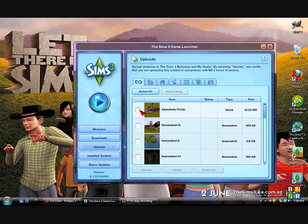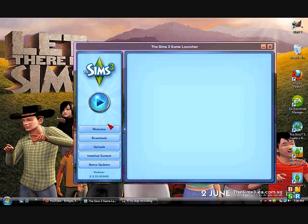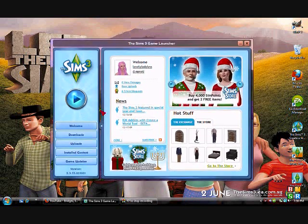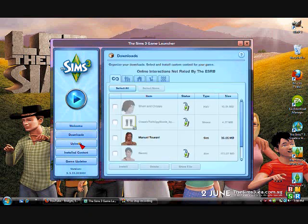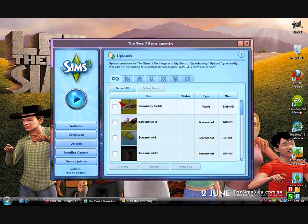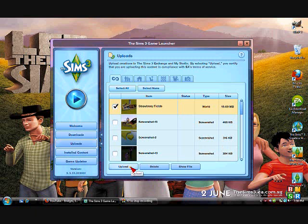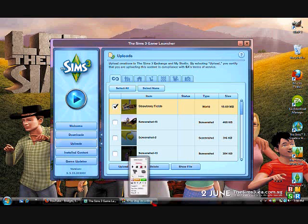Now whenever you open up your Sims 3 launcher, you're going to go to Uploads. And there's my lovely town, Strawberry Fields. You're going to hit Upload, and that's how you get your town in your game — that's how you export it. If you guys have any other questions, just let me know and I will get them answered as soon as possible. Bye guys.